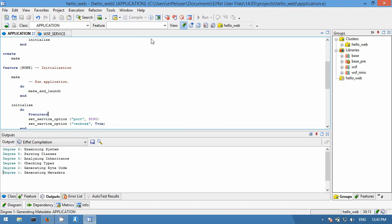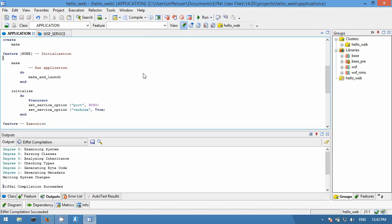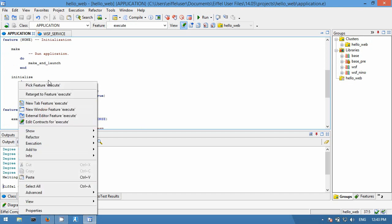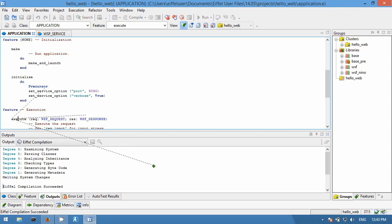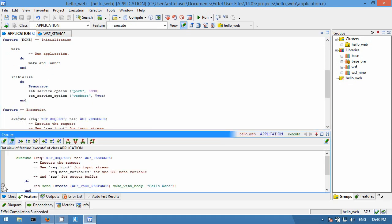After compiling our project, we will set a breakpoint in 'execute' to see when we receive a request in the web server.